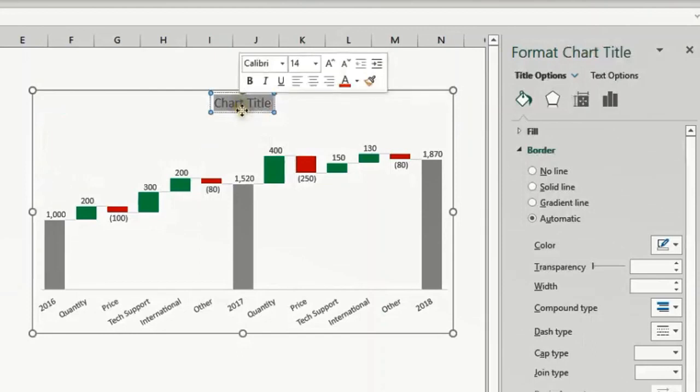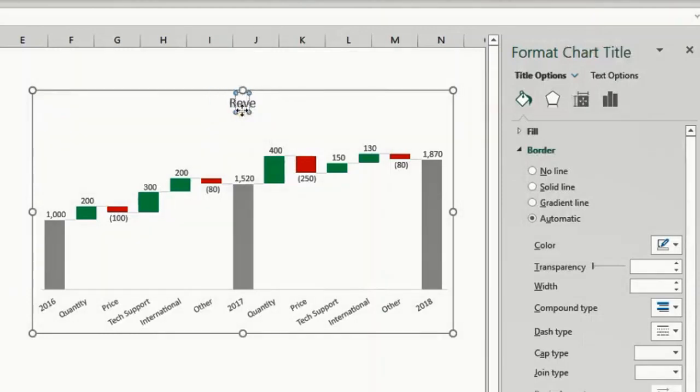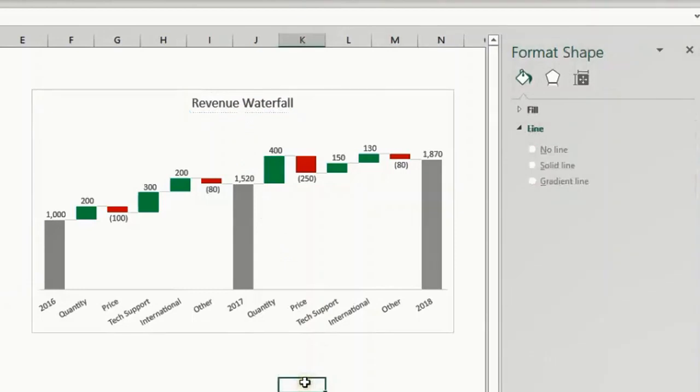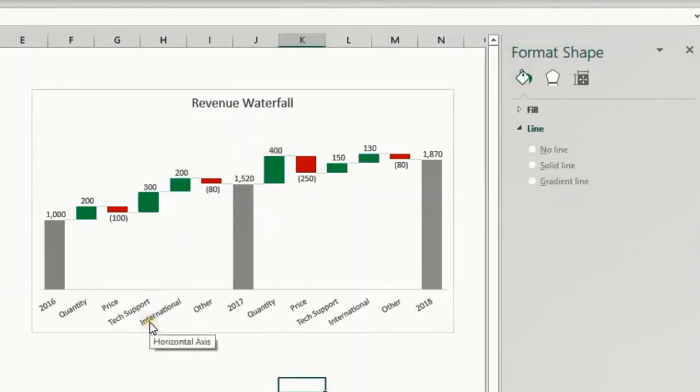Select, double-click, and I will call it Revenue Waterfall. That's all for today. I hope that was useful for you. Thank you very much and see you in the next video. Bye!